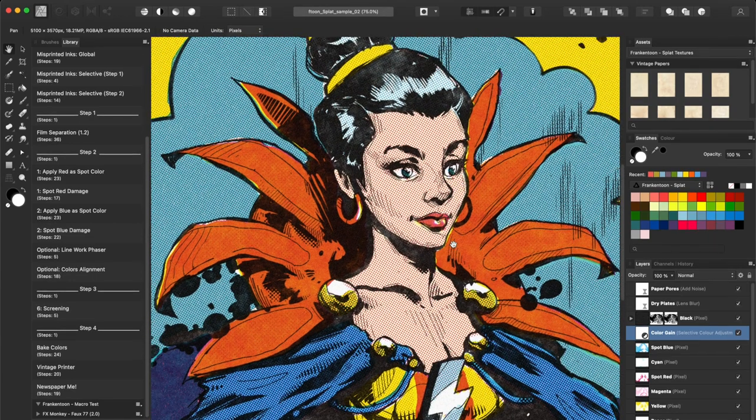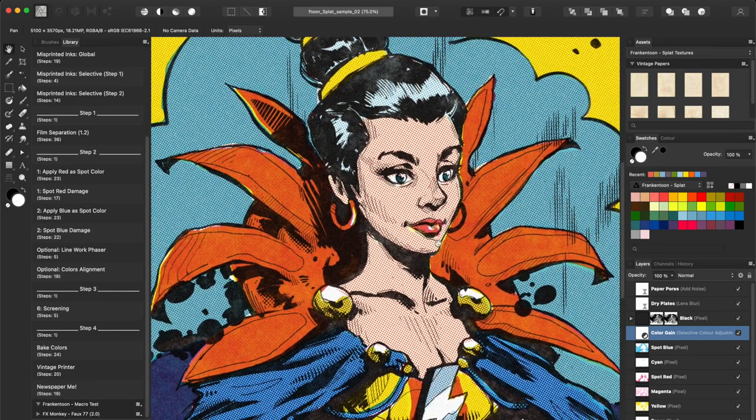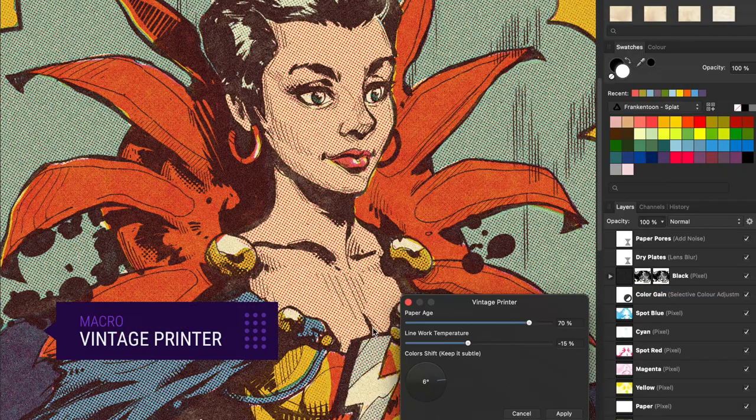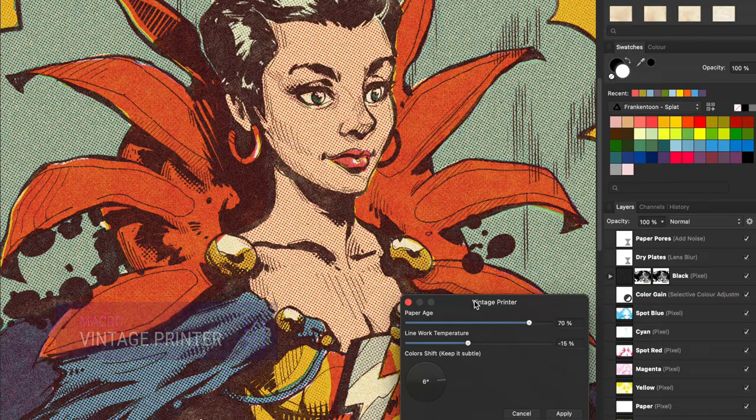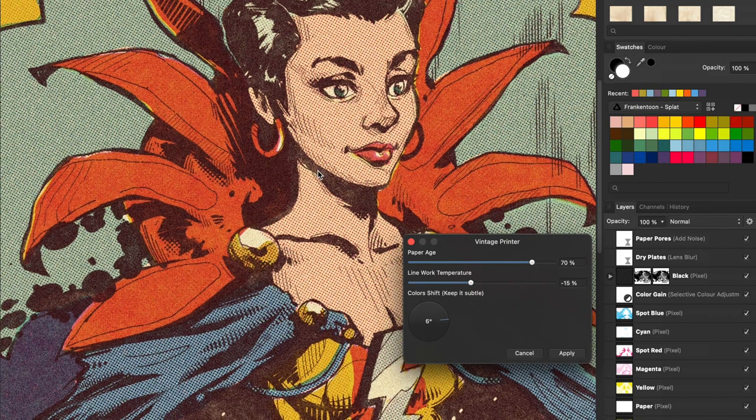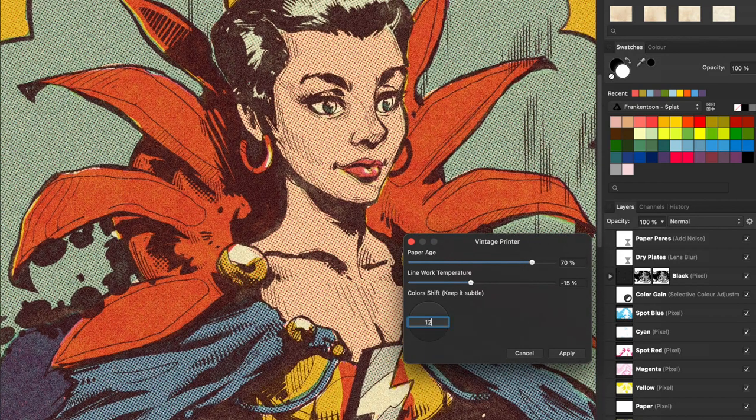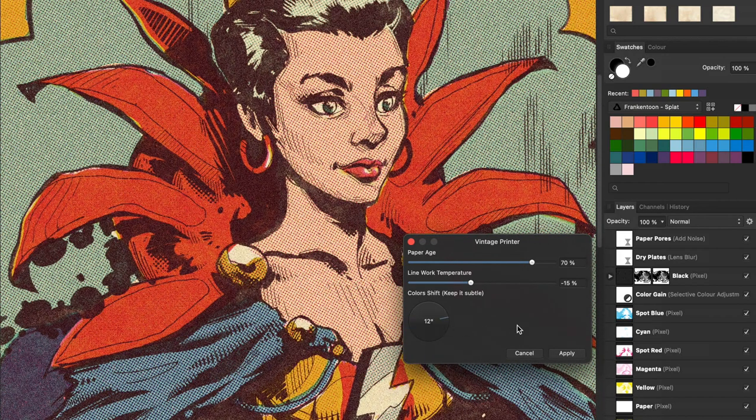Now we're going to simulate a classic printing pass using the Vintage Printer macro. We'll be able to control the paper age, ink temperature and some press work imperfections on the final colors.